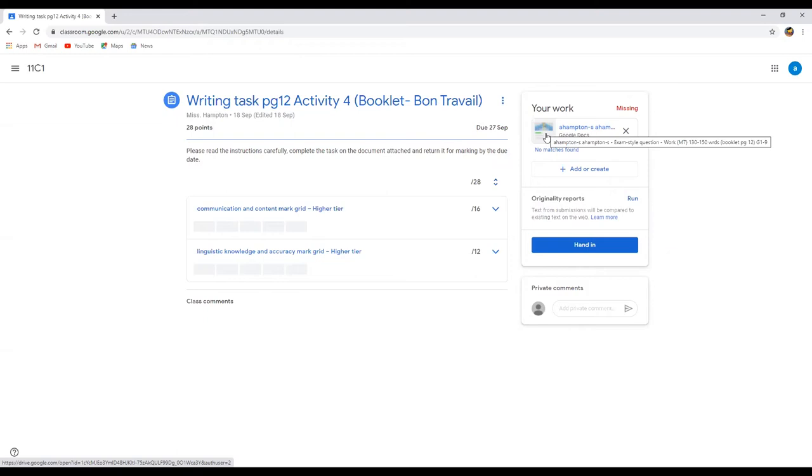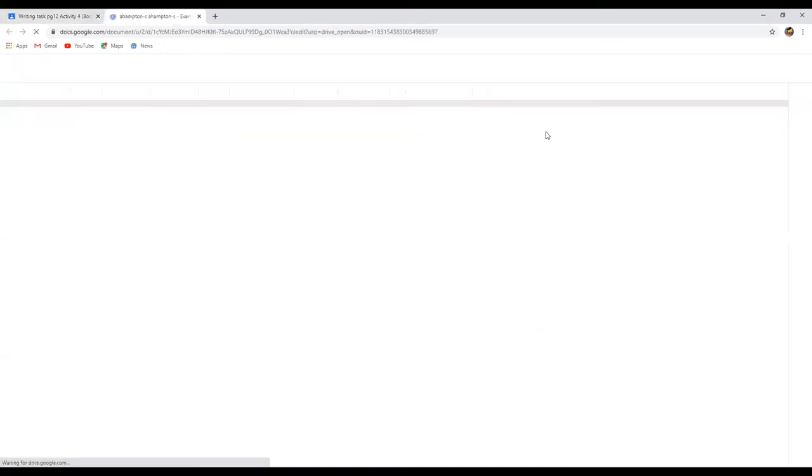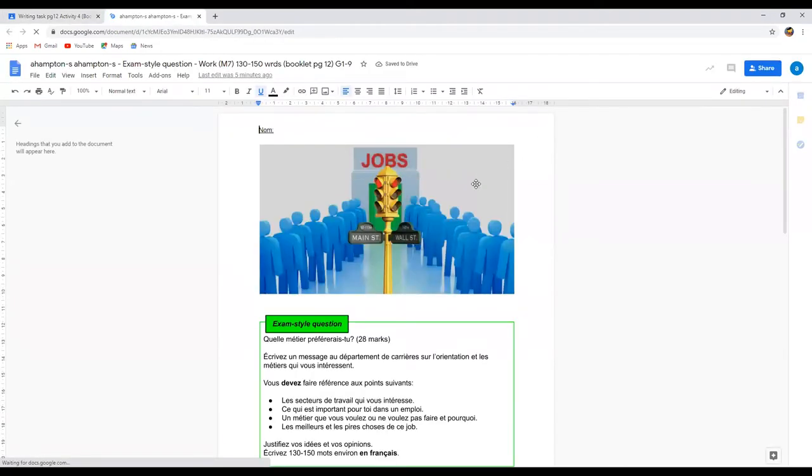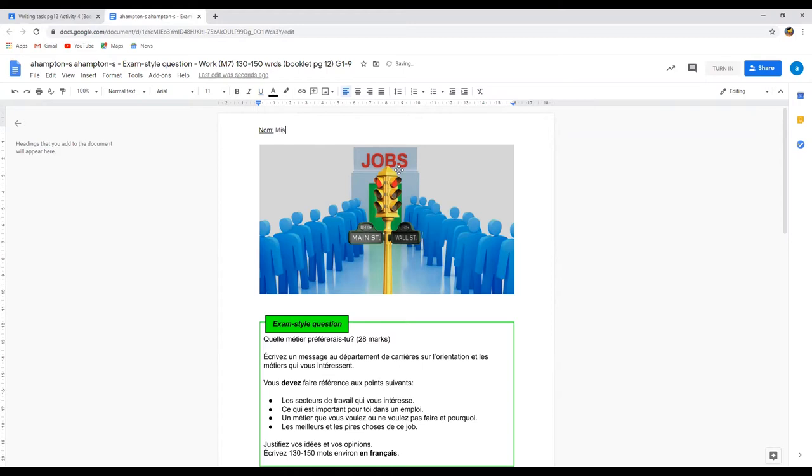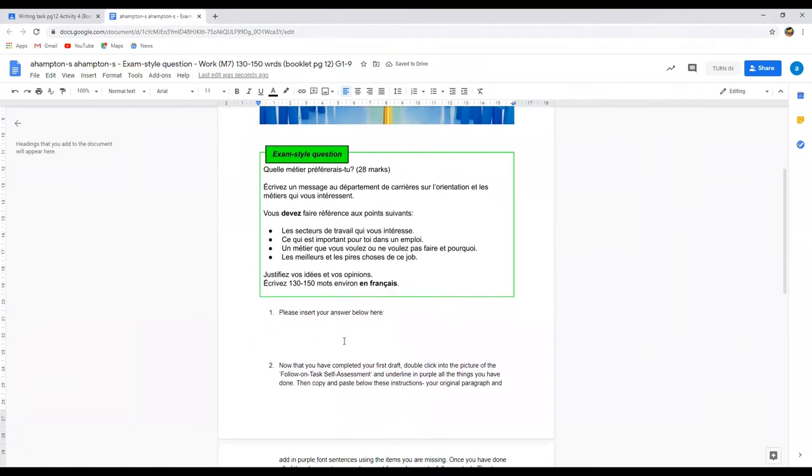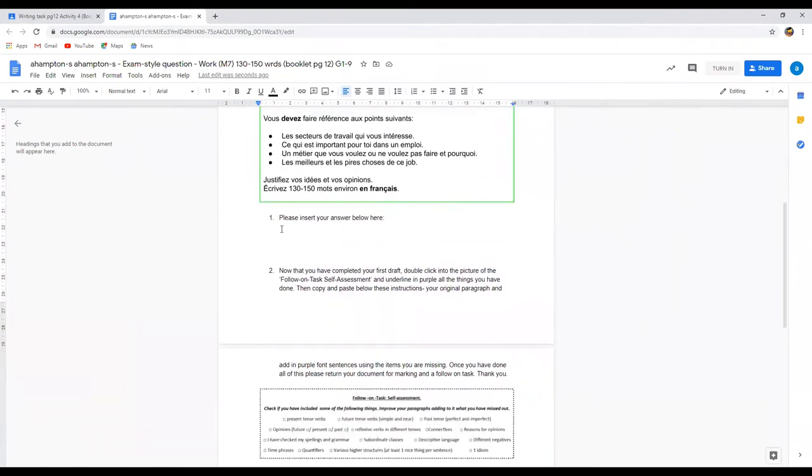What you need to do is click into this document that's already there for you and there you have it, the document's come up. Now I can write straight onto this document. So Miss Hampton. Now I scroll down, there's my task.